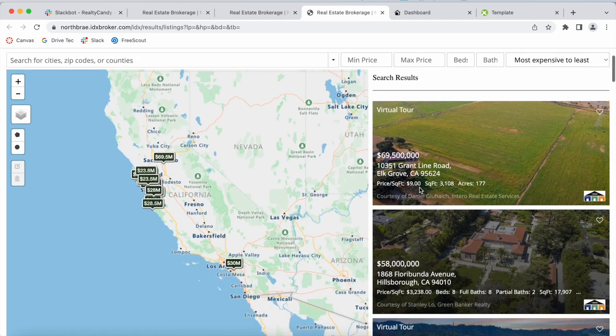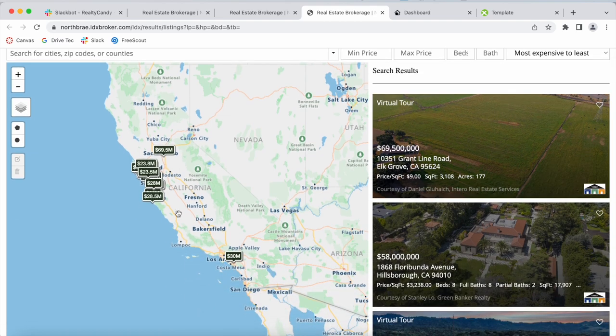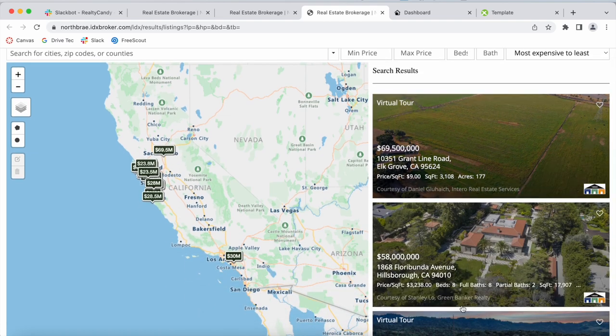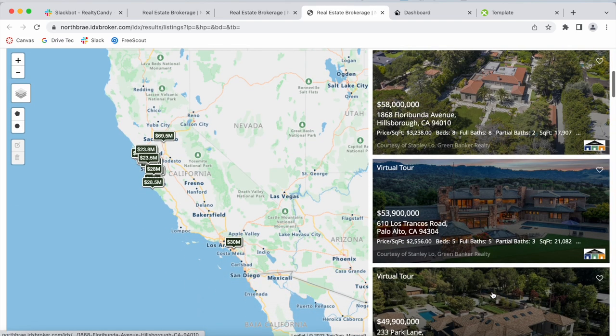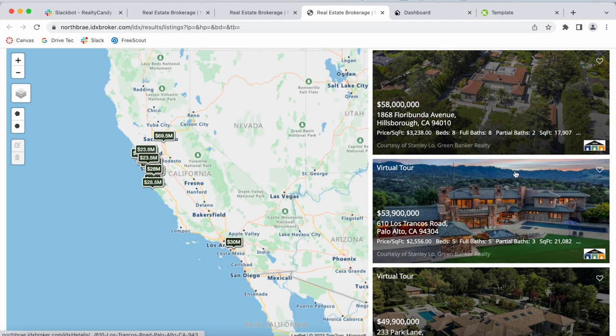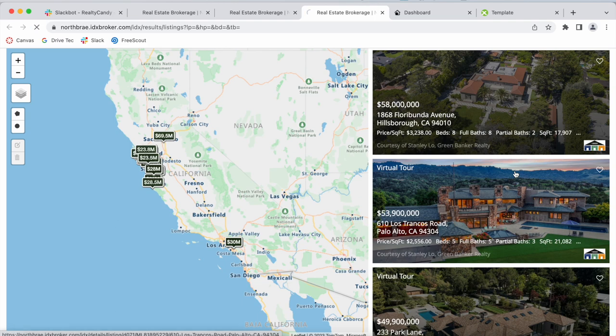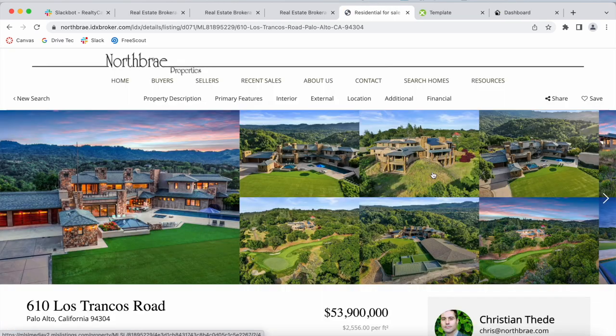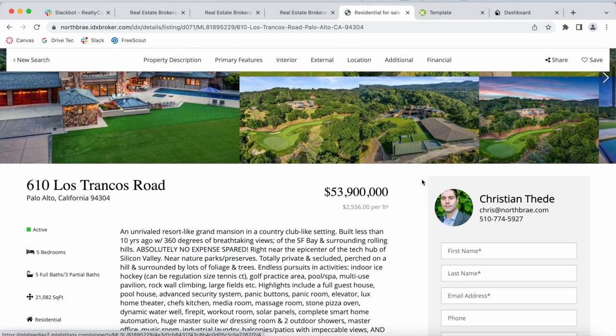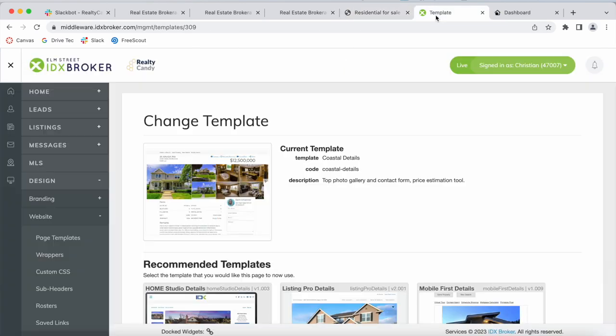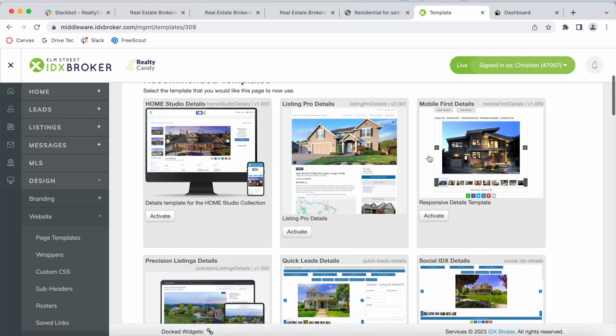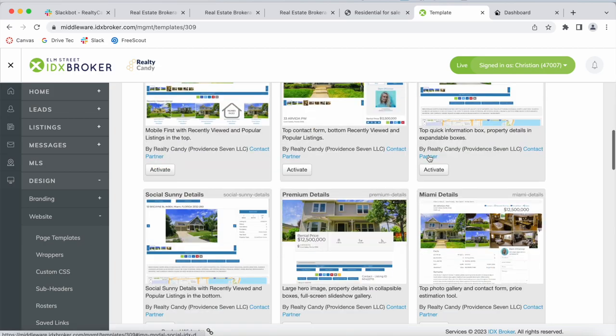This is a Realty Candy template. You can see the prices and the properties over here. And when you click on a property, they're also using a Realty Candy template. This is called the Coastal Template.